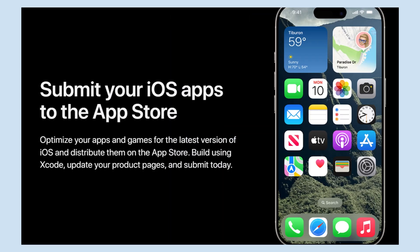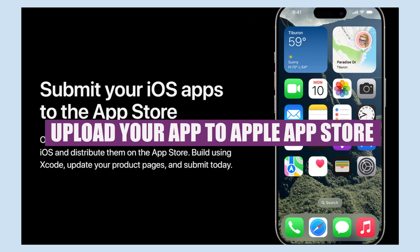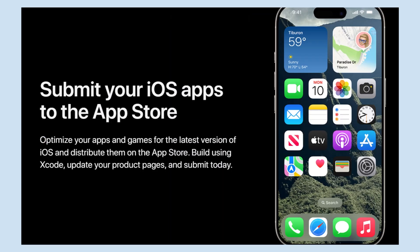In this video, I'm going to show you how to upload your app to the Apple App Store. First, optimize your apps and games for the latest version of iOS and distribute them on the App Store.